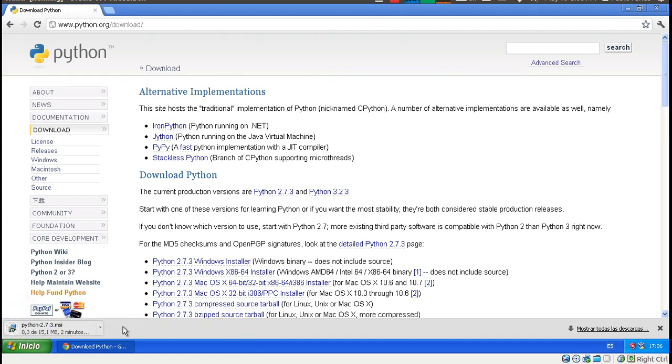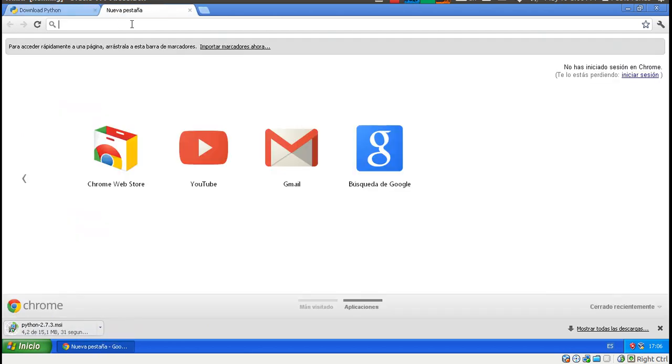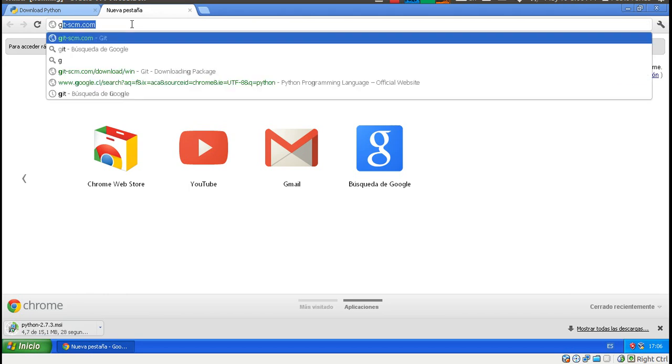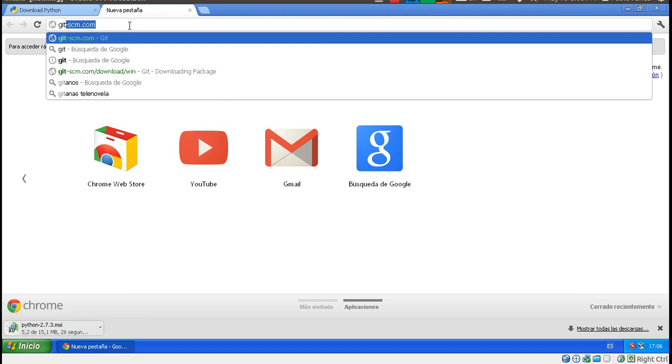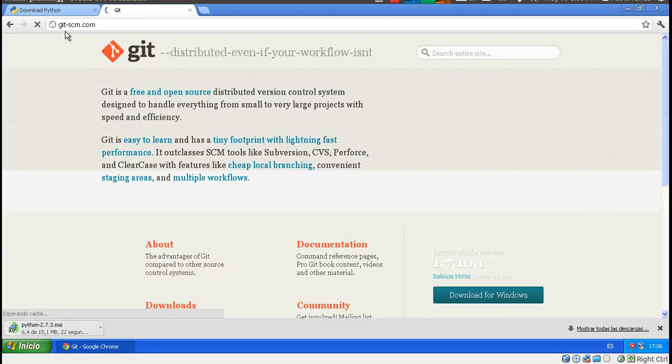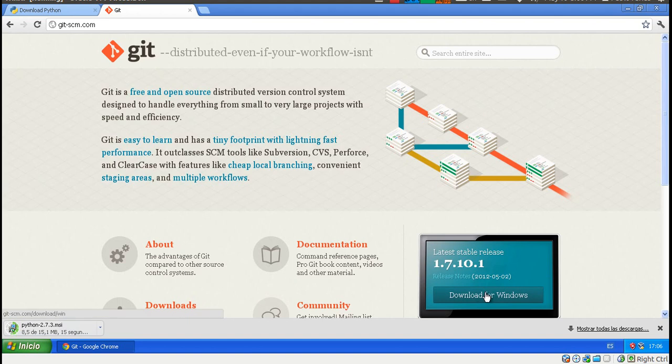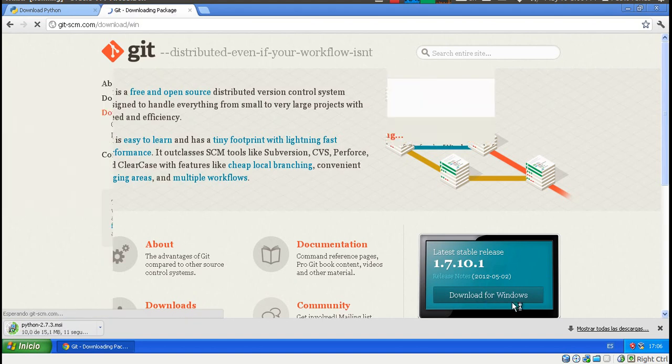Great. Well, this installs. I'm going to find the other requirements. One of them is git. That's their website. And we want to download this one, Download for Windows.